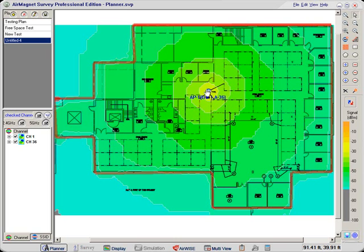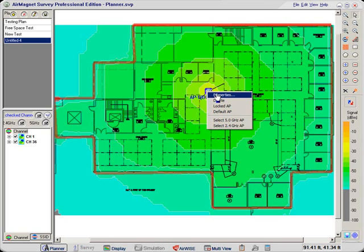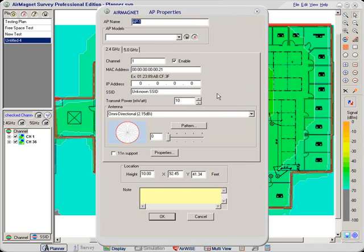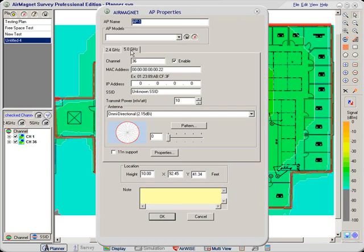Now let's take a look at this access point. Right click it and select properties, and you can see here it's a dual mode radio operating in the 2.4 and the 5 gigahertz band.